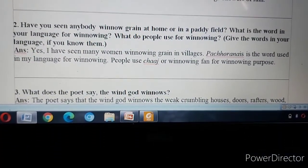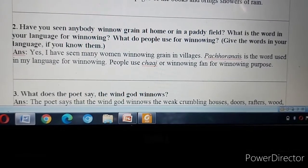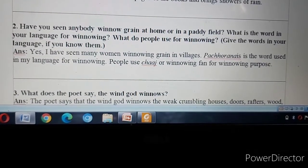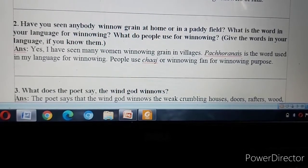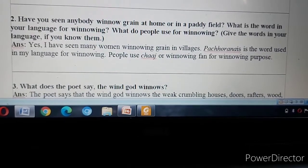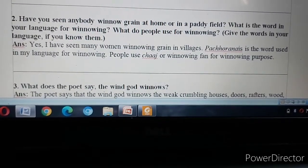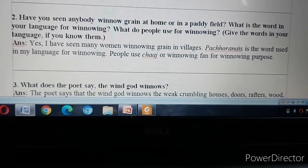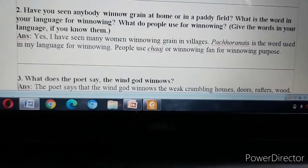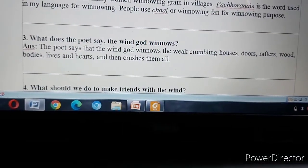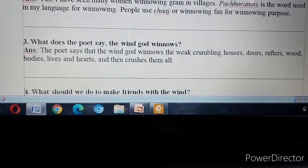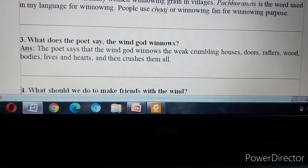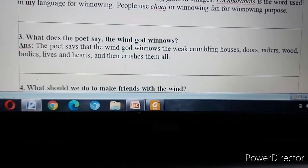Question Two: Have you seen anybody winnow grain at home or in a paddy field? What is the word in your language for winnowing? Answer: Yes, I have seen many women winnowing grain in villages. Pachuranias is the word used in my language for winnowing. People use chaz or a winnowing fan for winnowing. Question Three: What does the poet say about the wind God winnowing? Answer: The wind God winnows the weak — crumbling houses, doors, rafters, wood, bodies, lives and hearts — and then crushes them all.